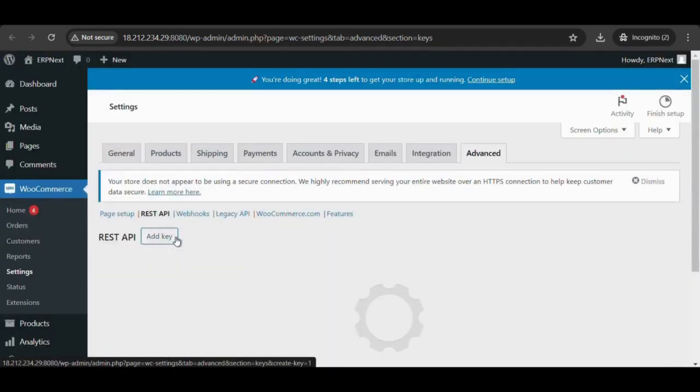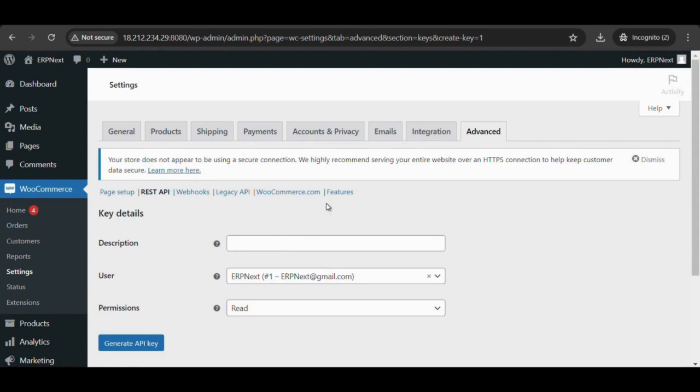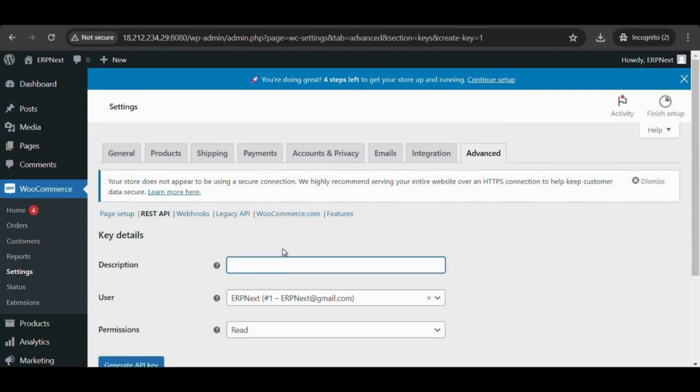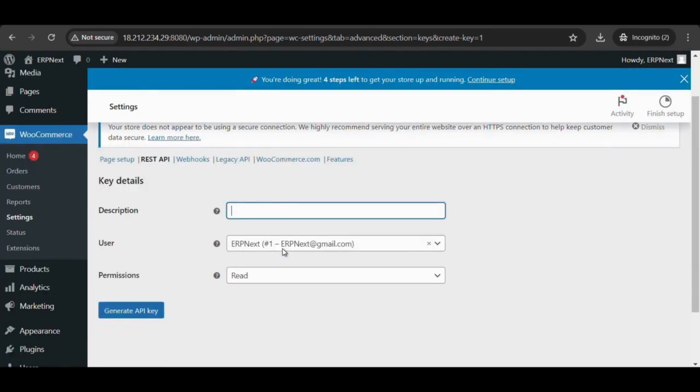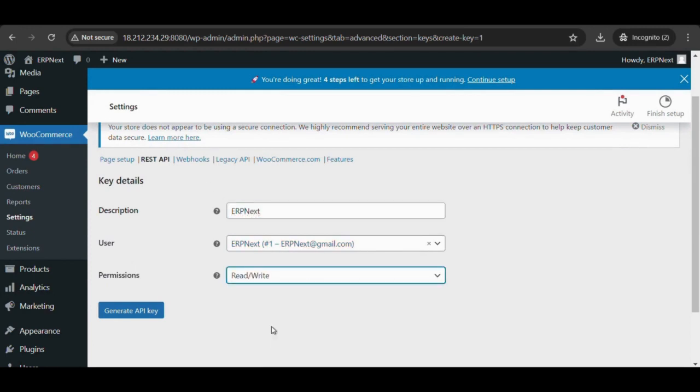From the WooCommerce site sidebar on settings, select the Advanced tab and select the REST API link. Select the add key button and select on generate API key button.